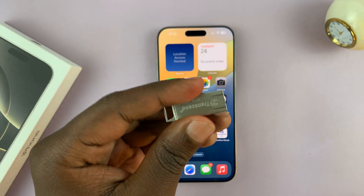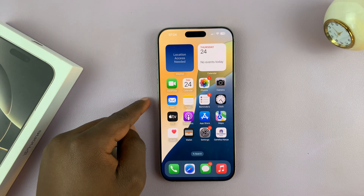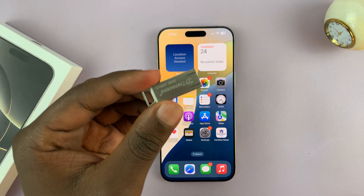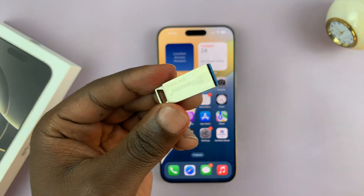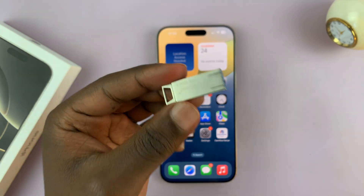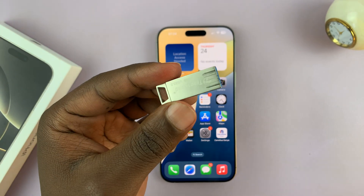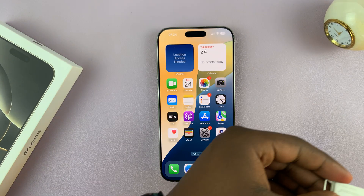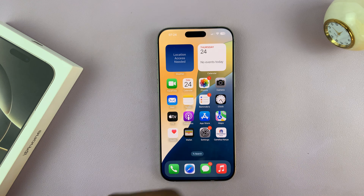Instead of connecting your iPhone directly to the computer, you can actually transfer the files, folders, photos, and videos into a flash disk, and then take the flash disk to your computer.